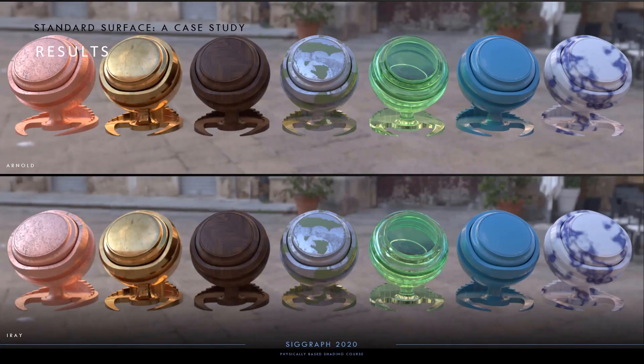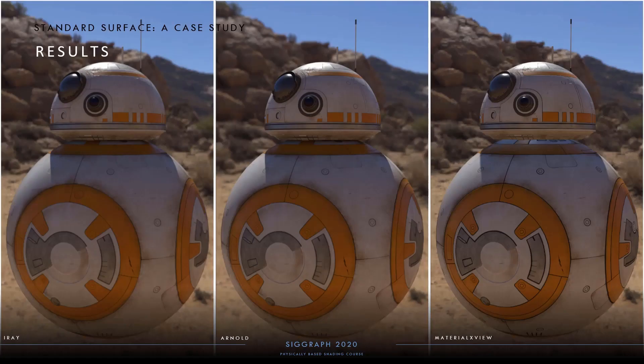Once the shading model is described in MaterialX form, we can render it in different renderers — here showing examples rendered in Arnold and in iRay. Here's another example of an asset built with standard surface, rendered consistently across three different systems including OpenGL rasterization. From left to right we have iRay, Arnold, and MaterialX View.